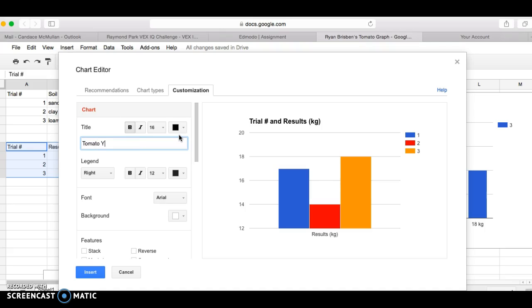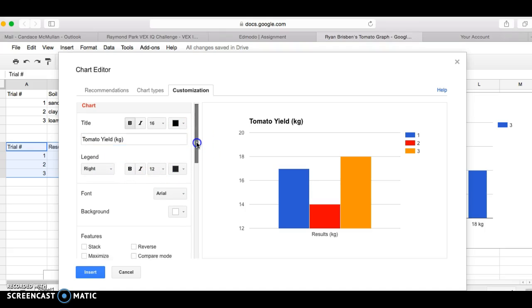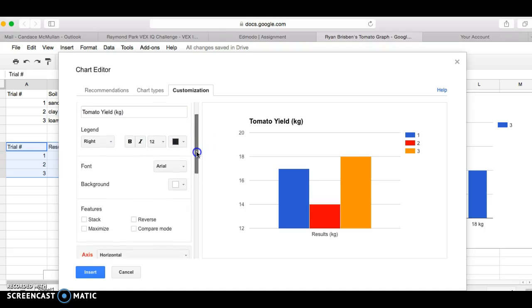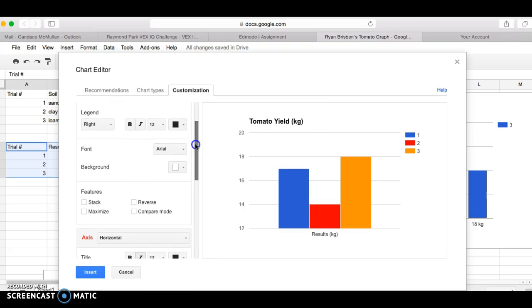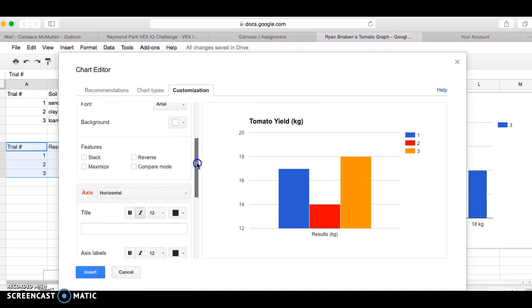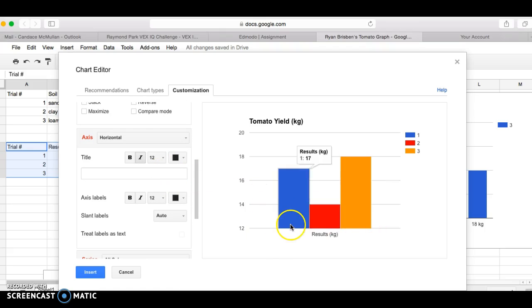So then I'm going to title it tomato yield because that's how much was yielded of my tomatoes in kilograms. Okay, on the right is where my legend is. I like that. That's good. I like that my font is in black. That's easy to read, so I'm going to leave that there.